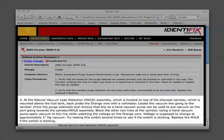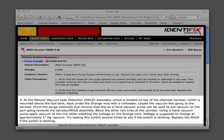Step 3. At the Natural Vacuum Leak Detection or NVLD assembly, which is located on top of the charcoal canister, which is mounted above the fuel tank, back probe the orange wire with a voltmeter.